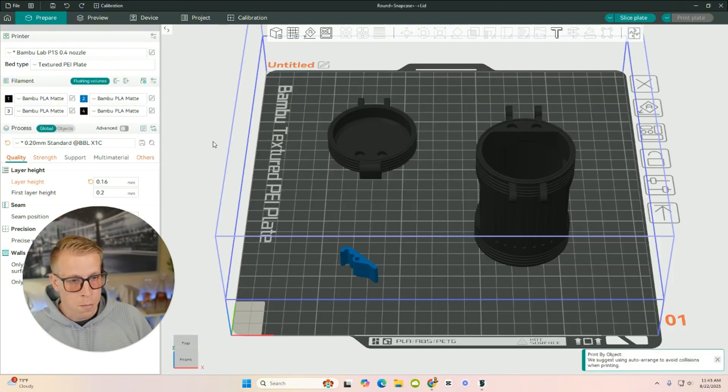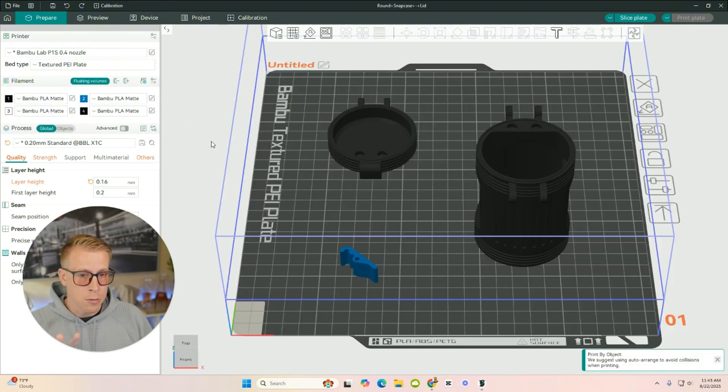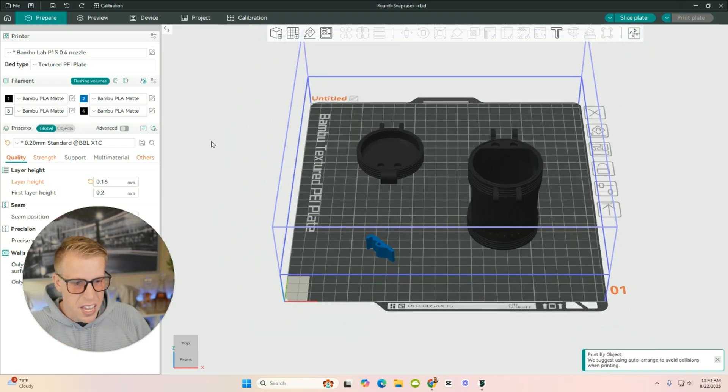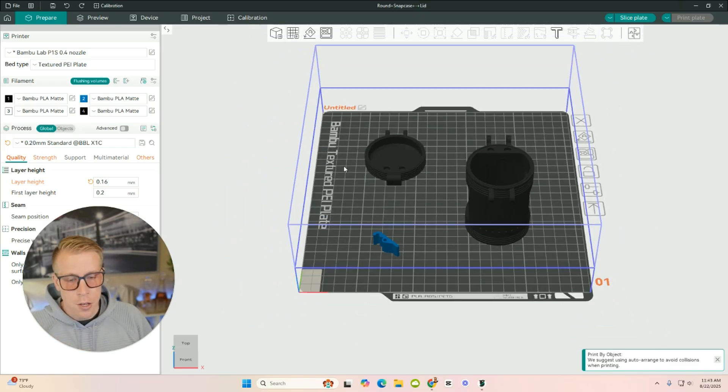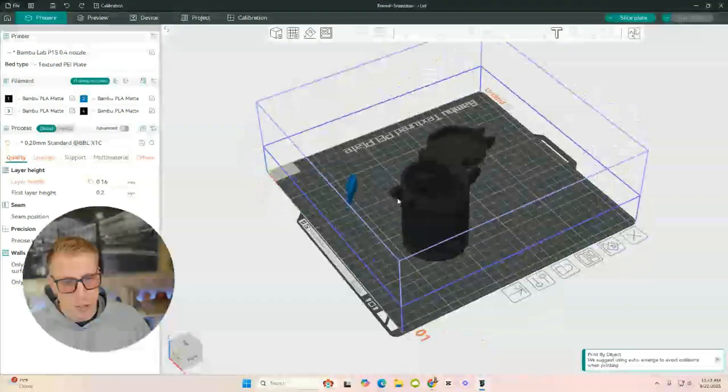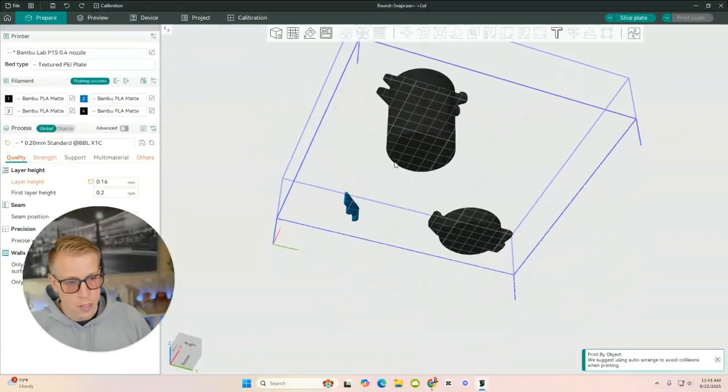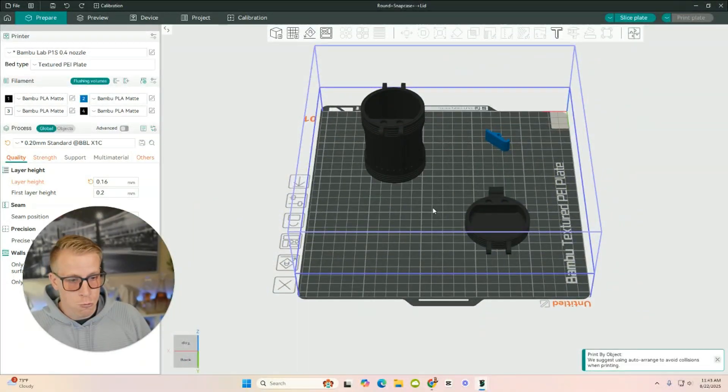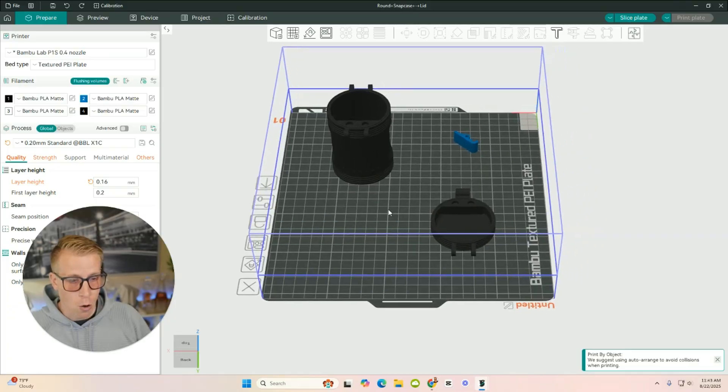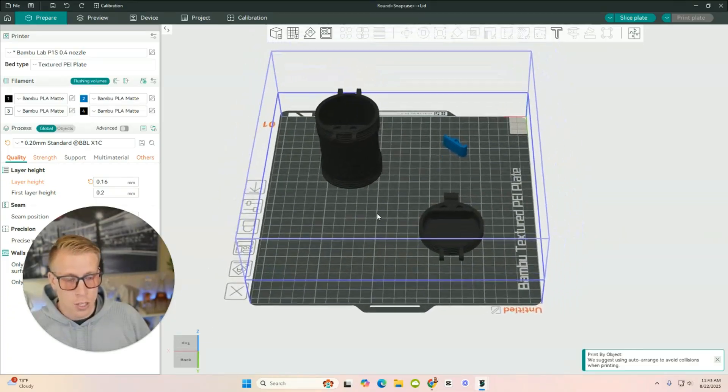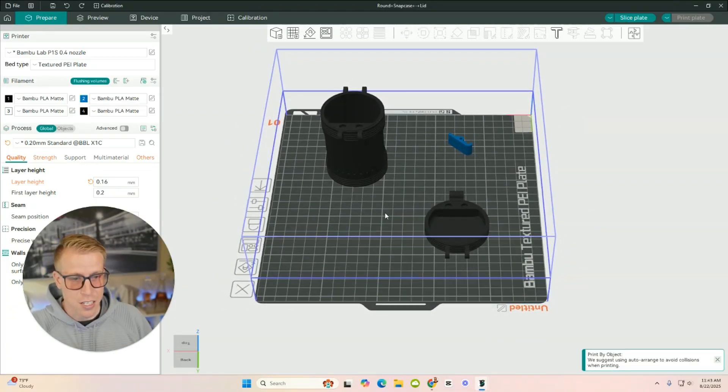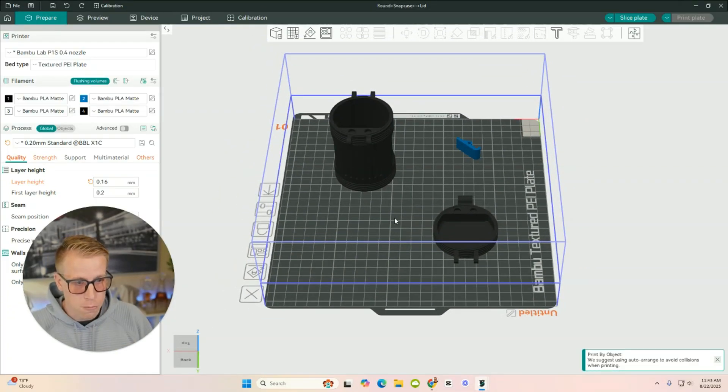So this is what the model looks like. And a lot of times what you can do is you can use the mouse scroller to zoom in and out. You can also left-click and drop and drag to twist it and move it to see different views. You can also right-click and hold to move around the build plate to get a different view of it.